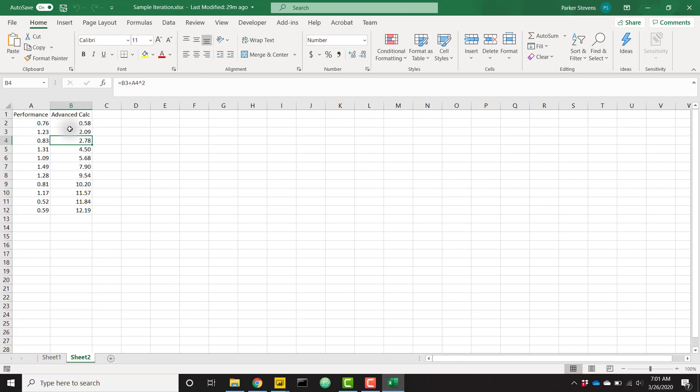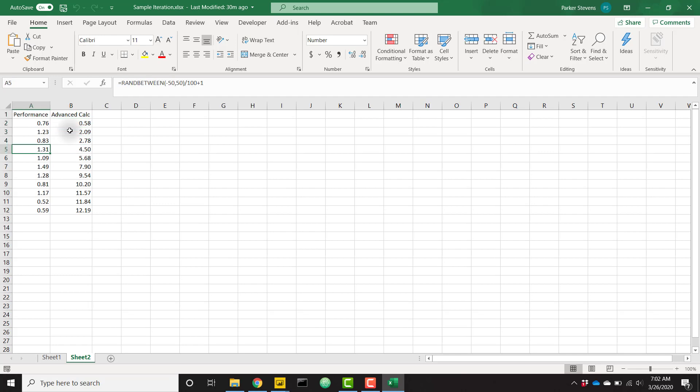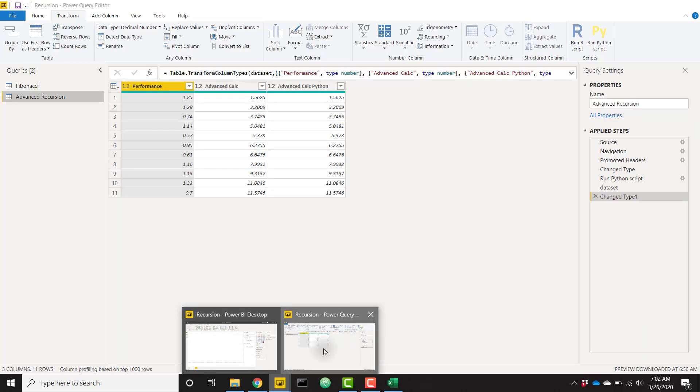So it builds on itself. And you can't do this in DAX because there's no sense of what was our previous row's calculation. Let me add something to that. So we just need to be able to take the result and then add our current row's performance and square it. So let's hop on over to Power BI again.